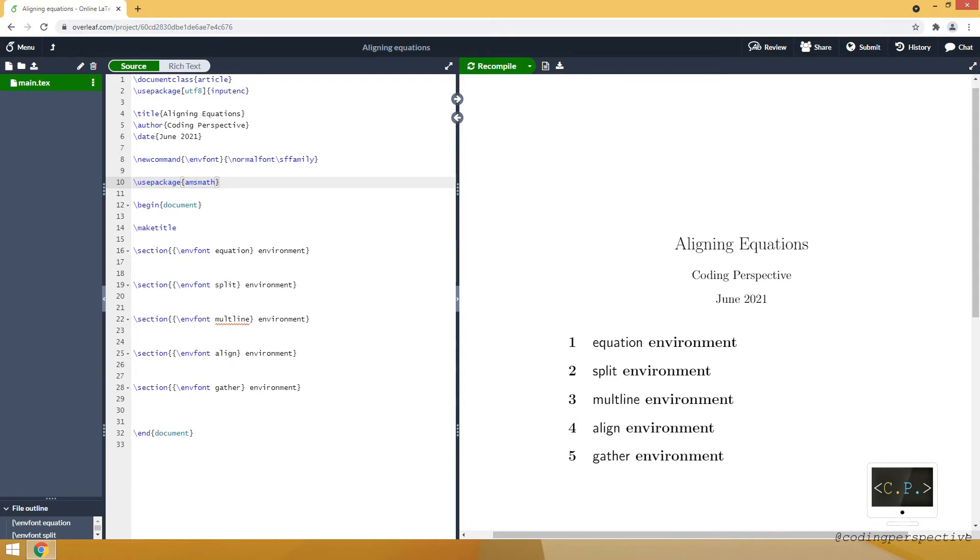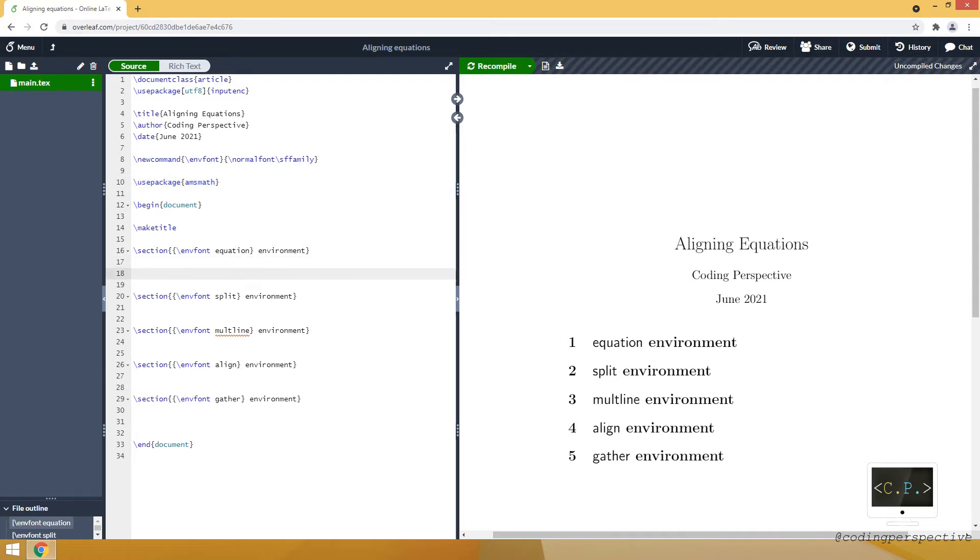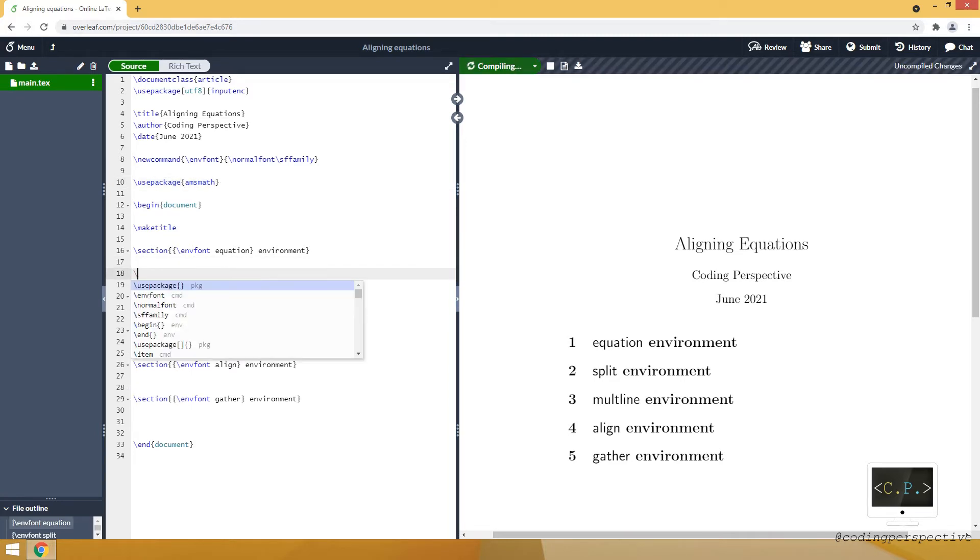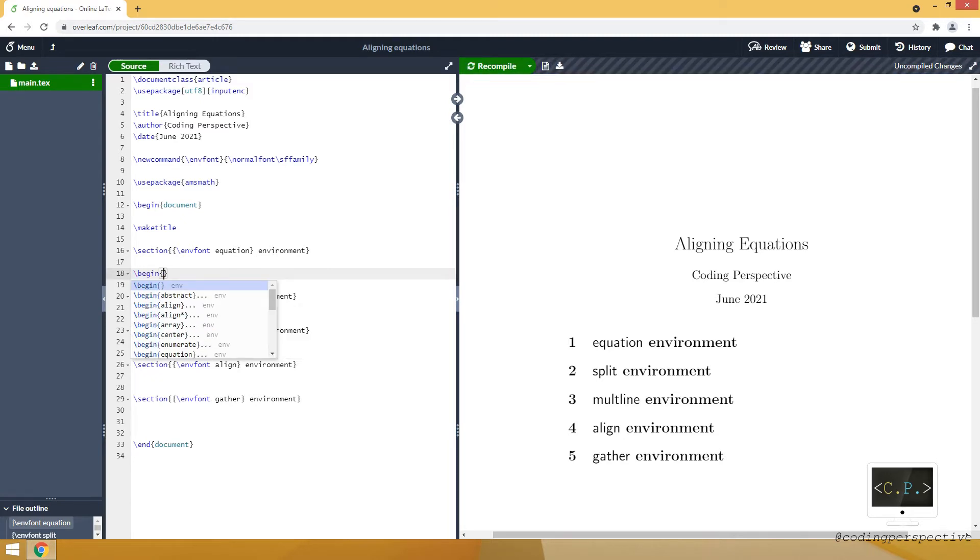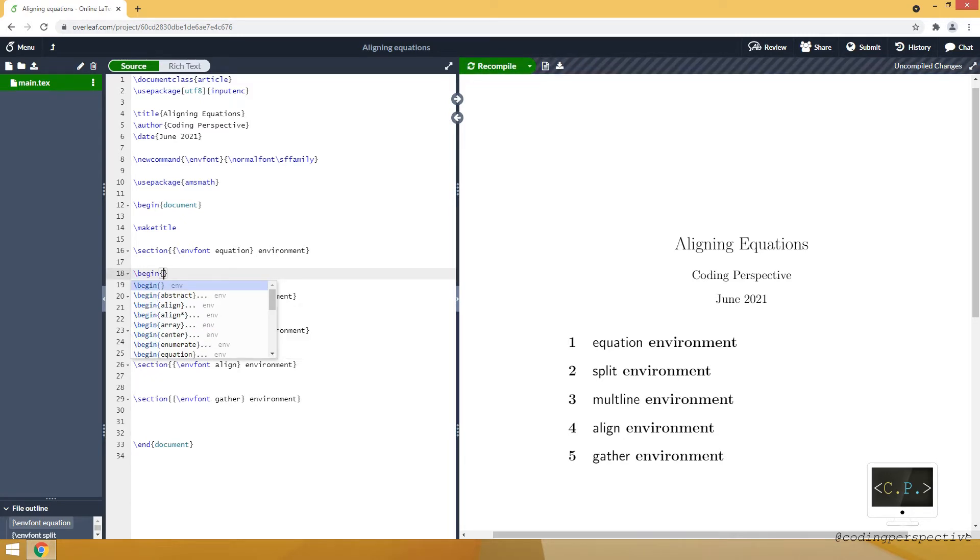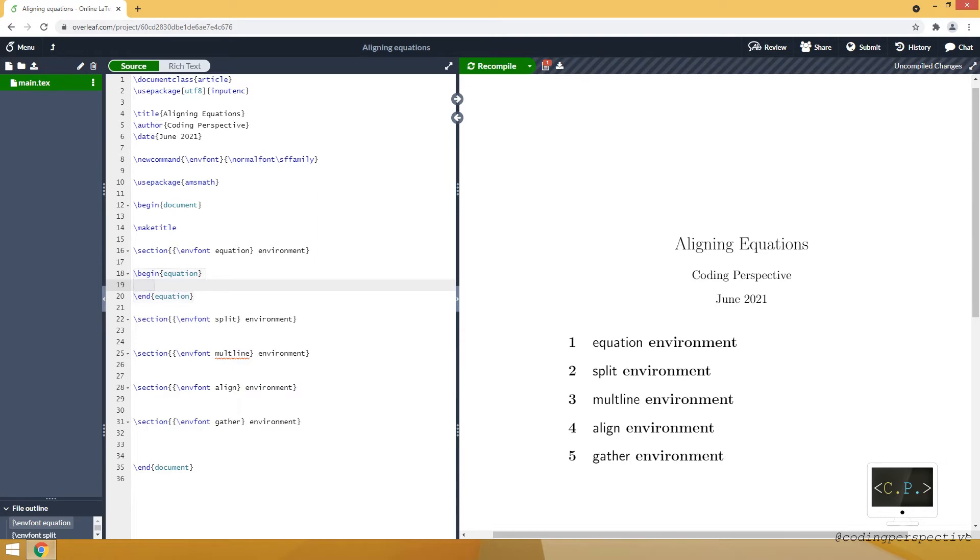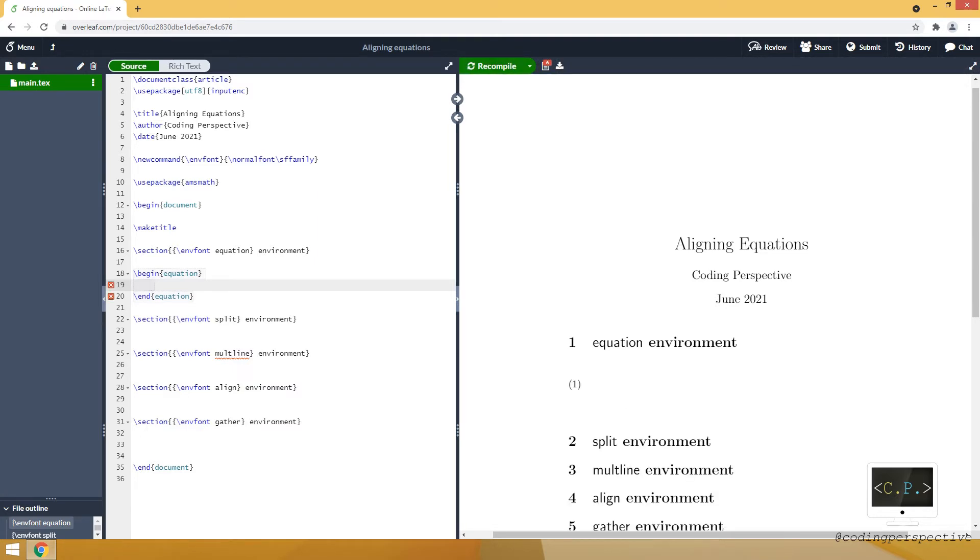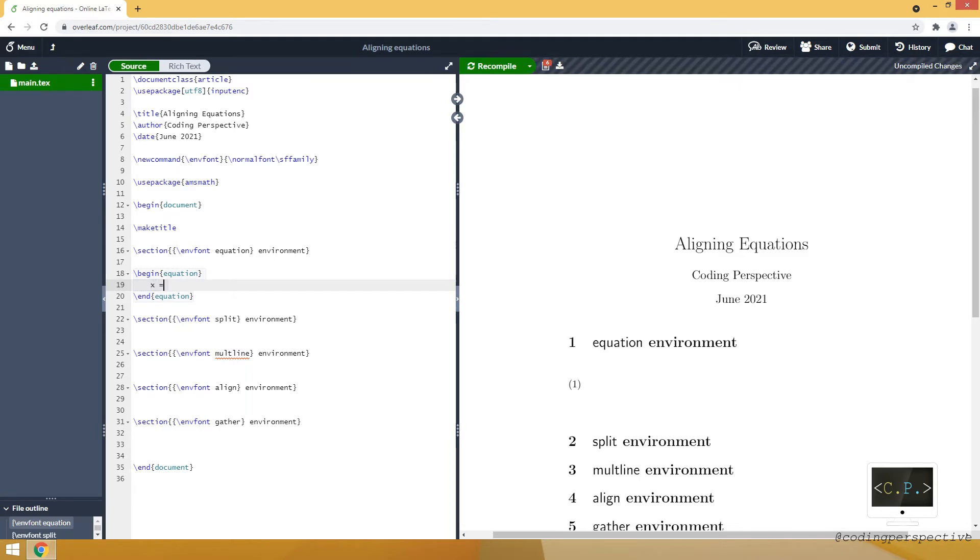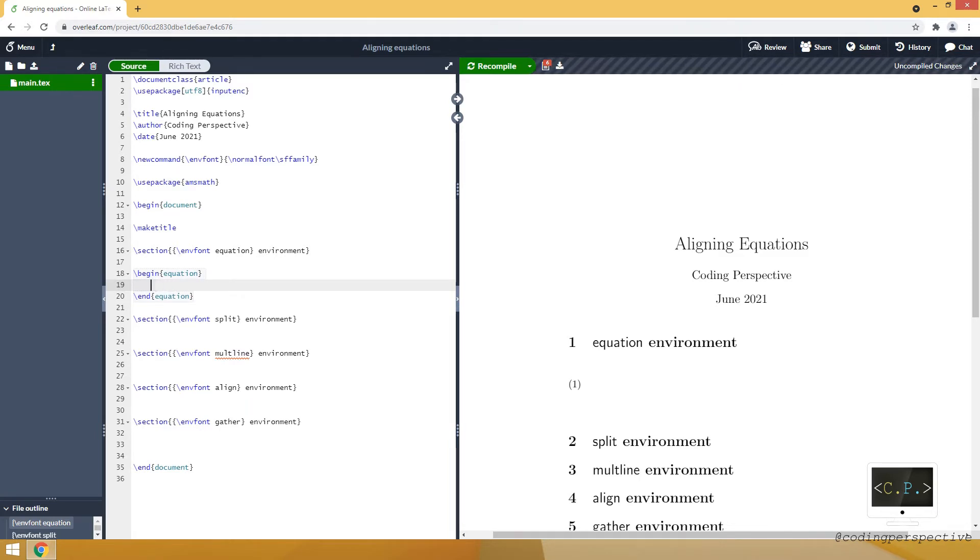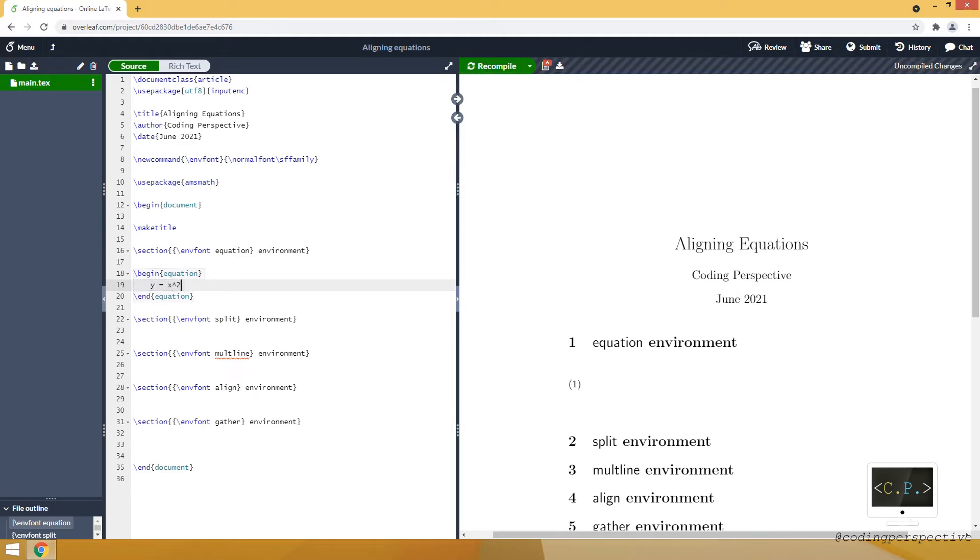Now we are ready to use equation environment. To use an environment we need to use command begin and inside curly brackets we are writing down the environment name equation. Then we close the environment by using end command. Inside the environment we are writing our equation. Y is equal to x square.